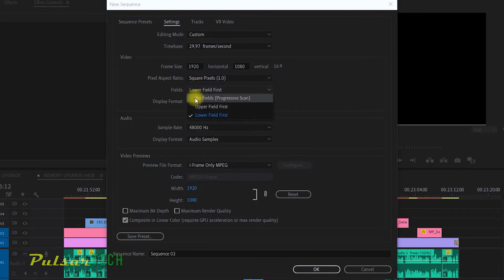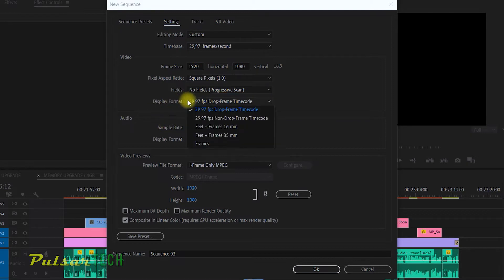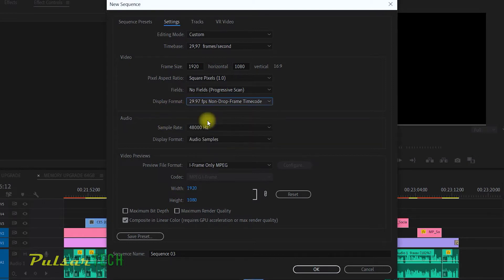For the pixel aspect ratio, I'm just going to be using the regular square pixels. For the fields, I'm going to put no fields, progressive scan. For the display mode, I'm going to choose non-drop frame timecode.